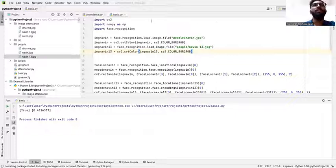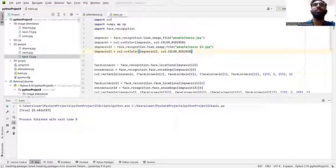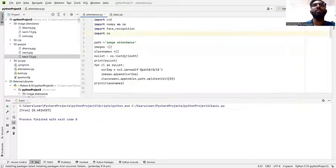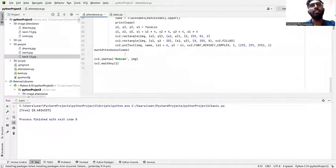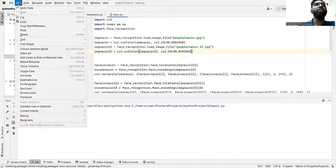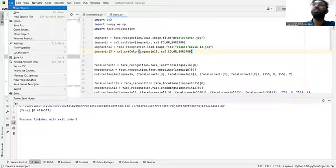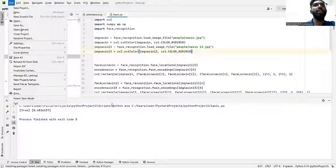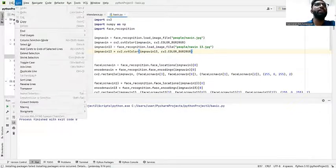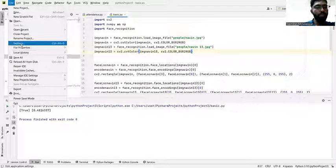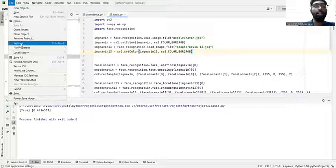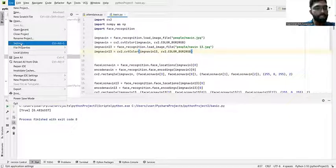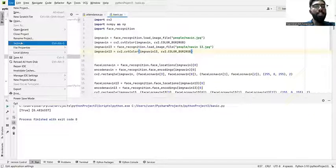So PyCharm, there will be this window. There's basic Python, this was for face recognition and attendance Python for the attendance list. First we can create with file new project, so here you all can create a new project. Then after create, we need to add some resources like face recognition, CMake, and then Python opencv-python and the library.